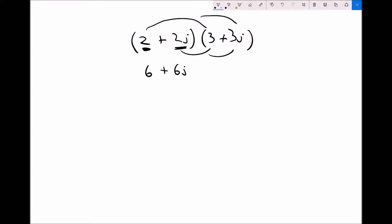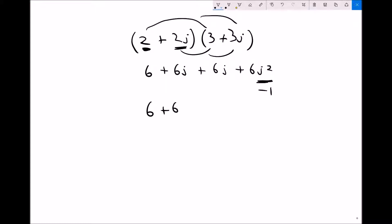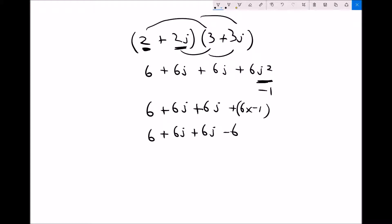Then we move on to the second term in the first bracket: 2j times 3 is plus 6j, and 2j times 3j is 6j squared. Remember j squared is just minus 1, so we have 6 plus 6j plus 6j plus 6 times minus 1, which is minus 6. So we get 6 plus 6j plus 6j minus 6. The 6 minus 6 is 0, and 6j plus 6j is 12j — so we're left with just an imaginary number, 12j.